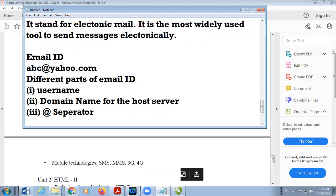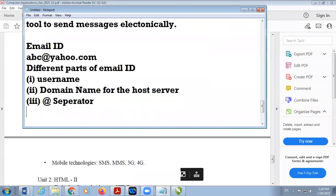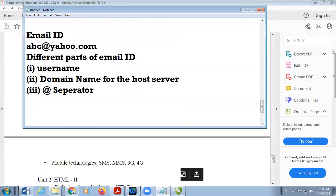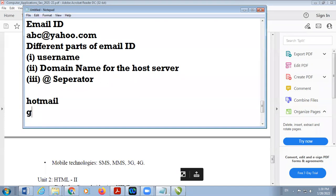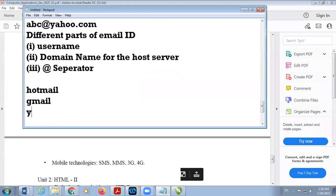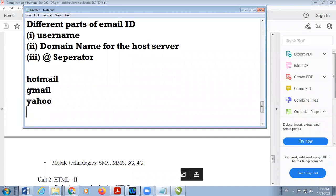Different email service providers include Hotmail, Gmail, Yahoo, and Rediffmail. These are some examples of email service providers.